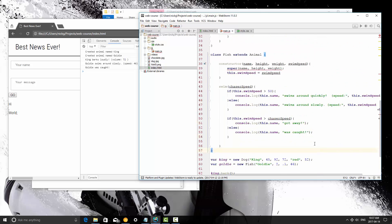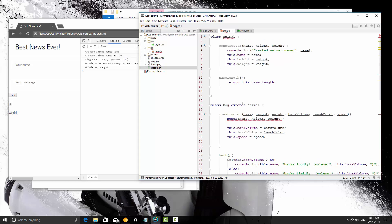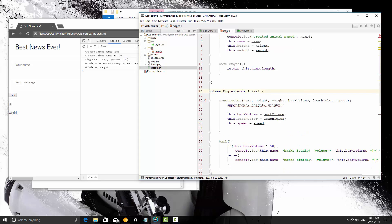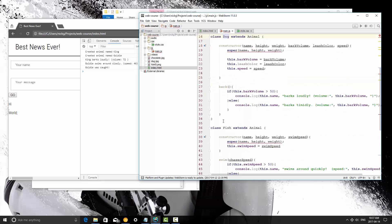That was a neat little program that we built — that was fun. As you can see, we can extend animals; we can extend any class really. We could even extend Dog and create a Labrador if we wanted to. You can continue extending classes and subclasses however far you want. So that was how to extend classes.